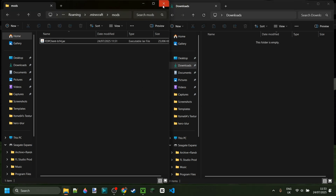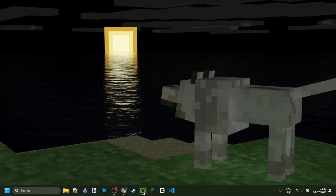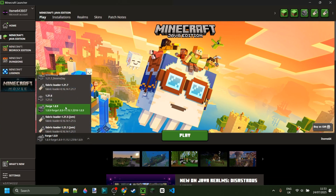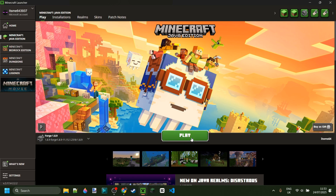Once you've done that, close both windows and open up the Minecraft launcher. Make sure that you have Forge 1.8.9 selected, and if you have that, you can simply click on Play.